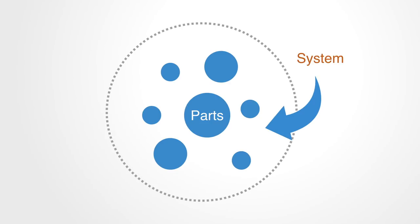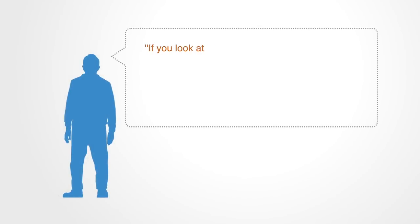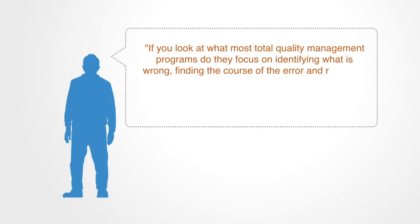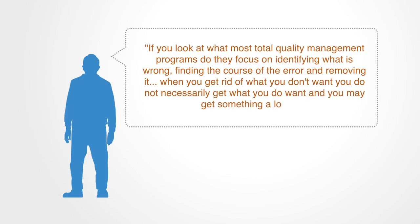But because system-level functionality and features are a product of the way the parts are interrelated, we do not solve the problem. As Russell Ackhoff puts it, if you look at what most total quality management programs do, they focus on identifying what is wrong, finding the cause of the error, and removing it. When you get rid of what you don't want, you do not necessarily get what you do want, and you may get something a lot less.